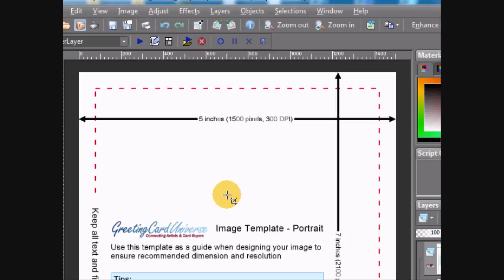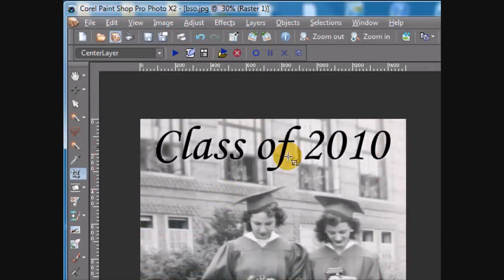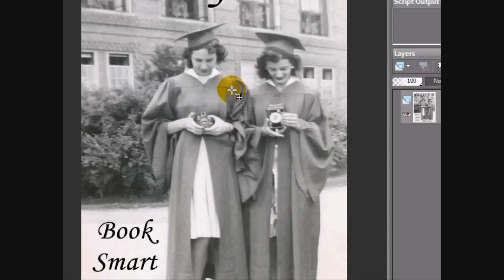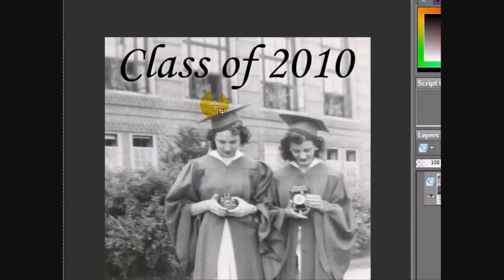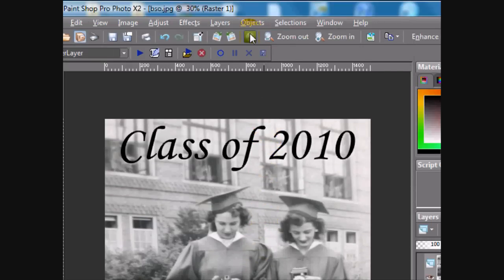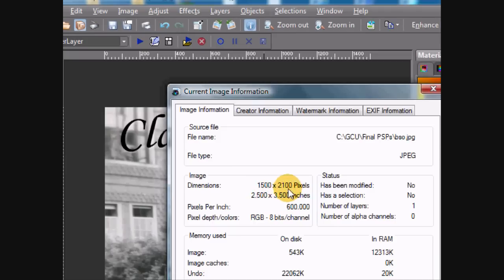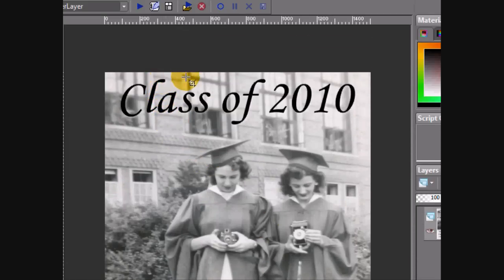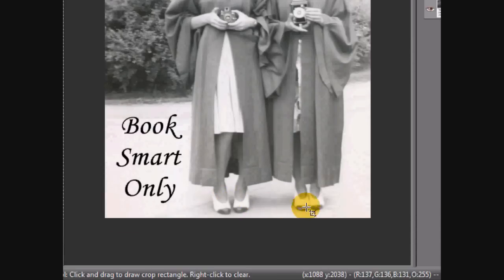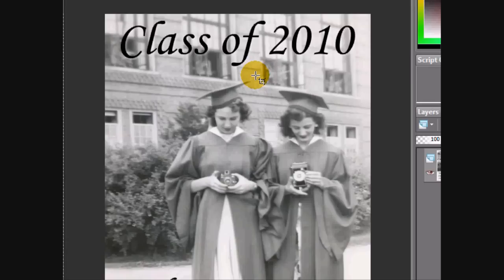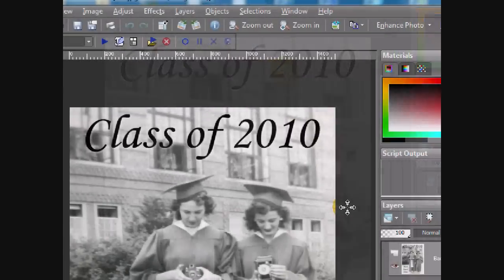Let's take an example. I have this card I just designed — a nice picture of a couple of gals for a graduation card, or possibly a party invitation or congratulations card. It looks pretty good. I've got the right card dimensions at 1,500 by 2,100 pixels, but I'm a little concerned that some text might be in the bleed area and I might be cutting off the toes of the gals. So I want to overlay this graphic onto the card template to see if I have any problems.